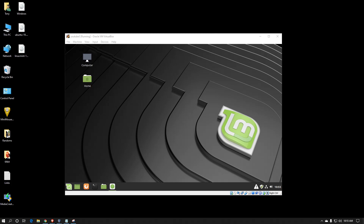Hello everyone and welcome to my channel. I'm your host Tony Coleman. Today I'm going to show you how to install BOINC, which stands for Berkeley Open Infrastructure for Network Computing, onto Linux Mint.